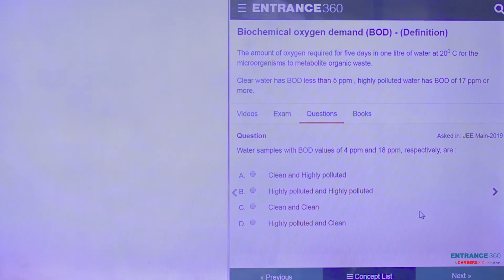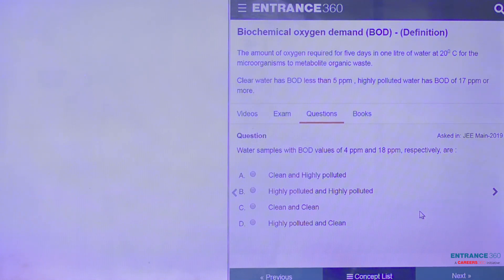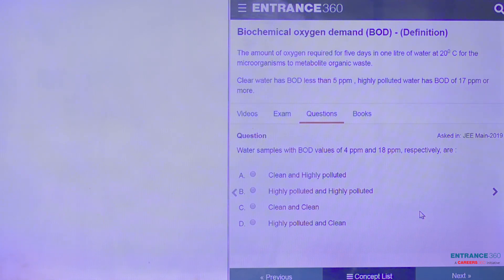This question says water samples with BOD values of 4 PPM and 18 PPM respectively are. Basically we have to tell what is the nature of the water samples having the PPM values 4 and 18.